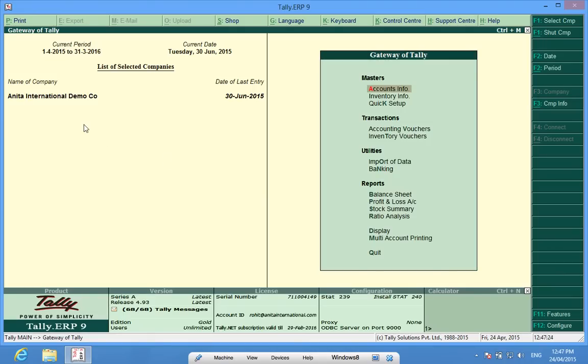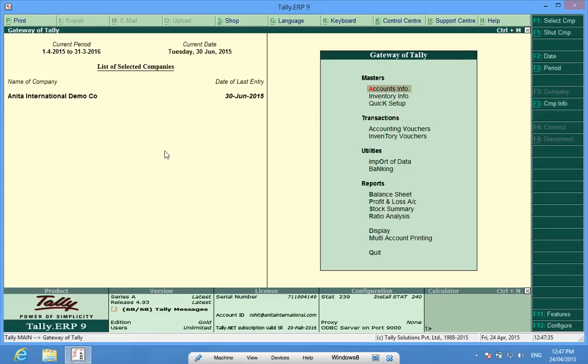I have loaded this company, Anita International Demo Company, and have suddenly realized that I have entered the opening balances incorrectly. Now what do I do?